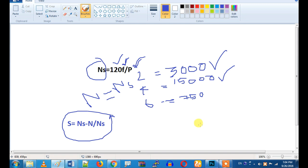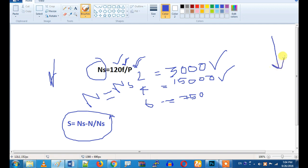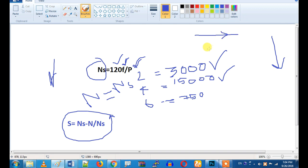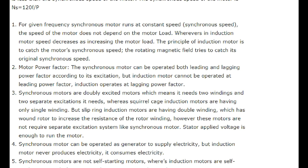What is the next difference? Load. In an induction motor, if you increase the load, the current increases and the RPM drops. In a synchronous motor, if you increase the load, the RPM remains constant, but the current increases. The RPM is constant, but the power factor changes.